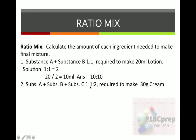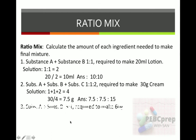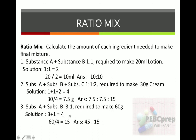Substance A + B + C in ratio 1:1:2, required to make 30 grams of cream. Total parts: 1 + 1 + 2 = 4. Single unit value: 30 ÷ 4 = 7.5. Answer: 7.5 : 7.5 : 15 grams. Another example: substance A + B in ratio 3:1, to make 60 grams. Total parts = 4. Unit value: 60 ÷ 4 = 15. Answer: 45 : 15 grams. That's all for today.